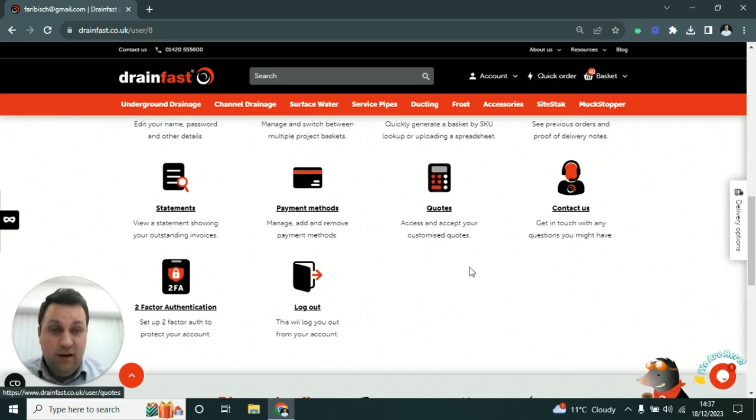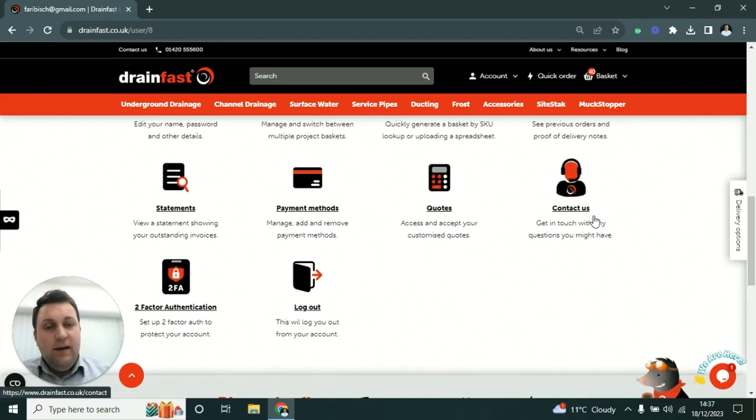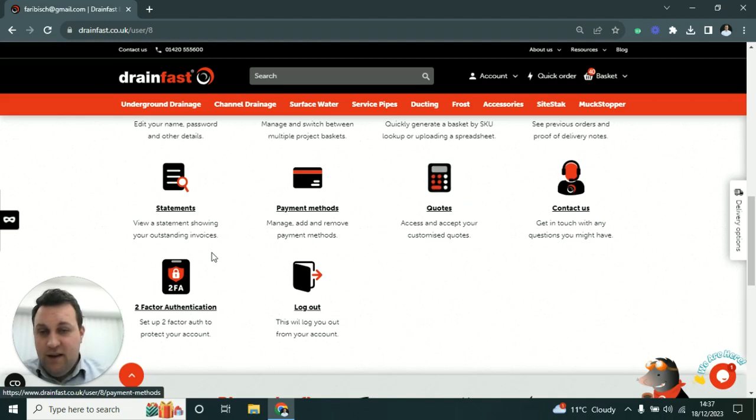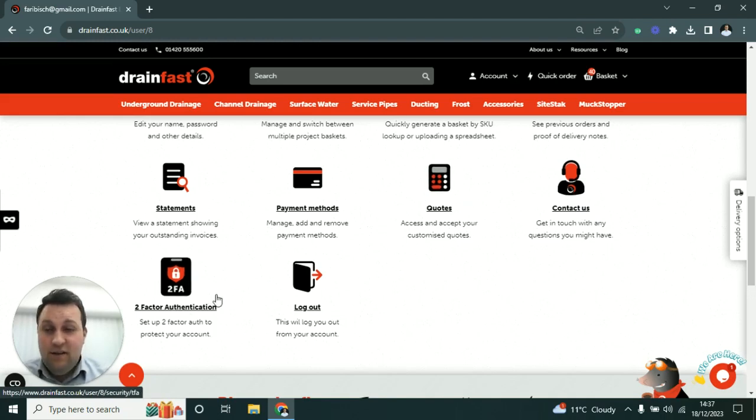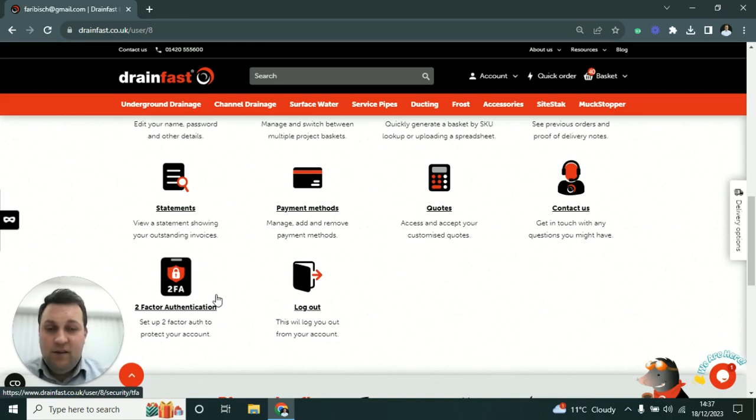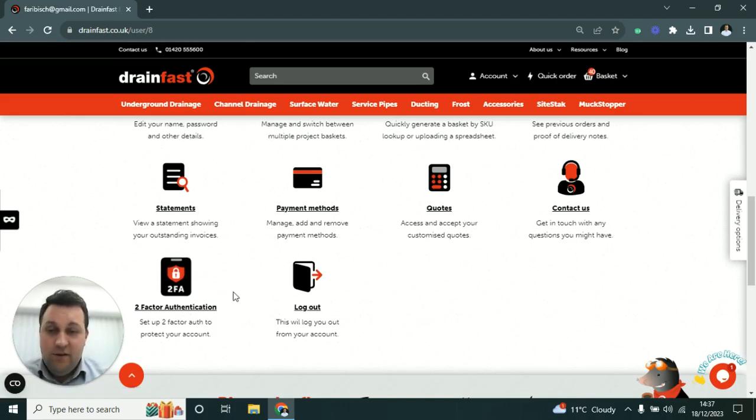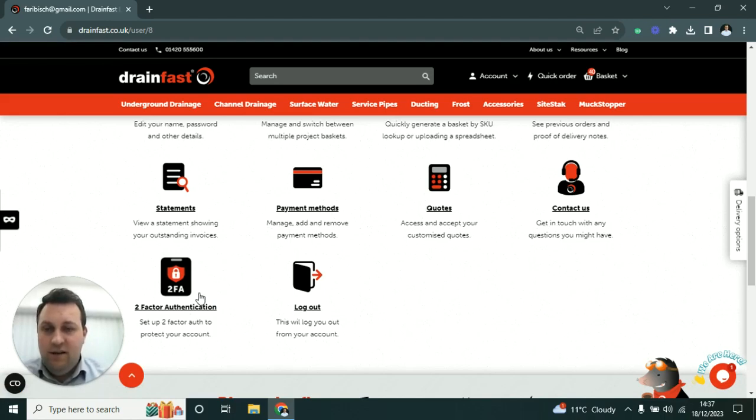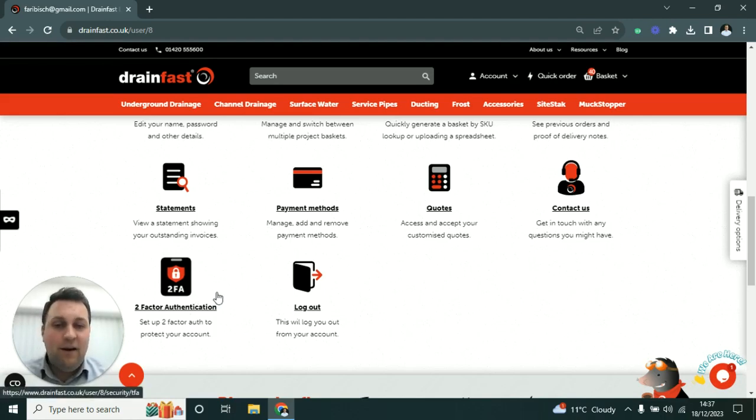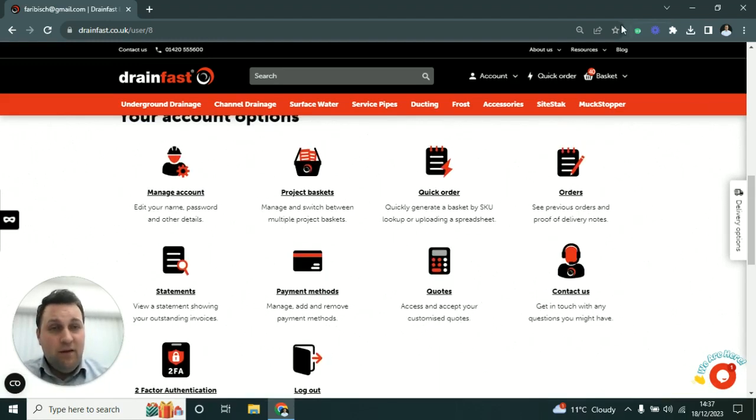Two-factor authentication: security is obviously vital in terms of someone accessing your credit account at Drainfast, so we highly recommend that you set up two-factor authentication where it will just text a code so we know that it is you that is logging in to the website.